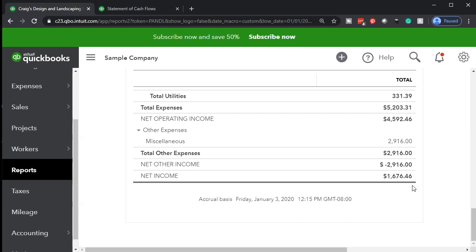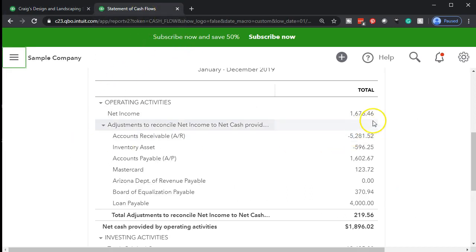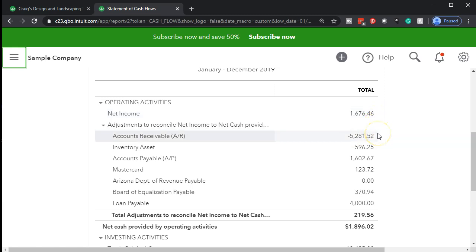So most people — everyone required to provide a statement of cash flows — will typically use an indirect method. If they want more detail, they may add the direct method, which is intuitively easier to see. In QuickBooks, they typically just provide the indirect method. That means you're going to start with net income and then basically pull out the accrual items.